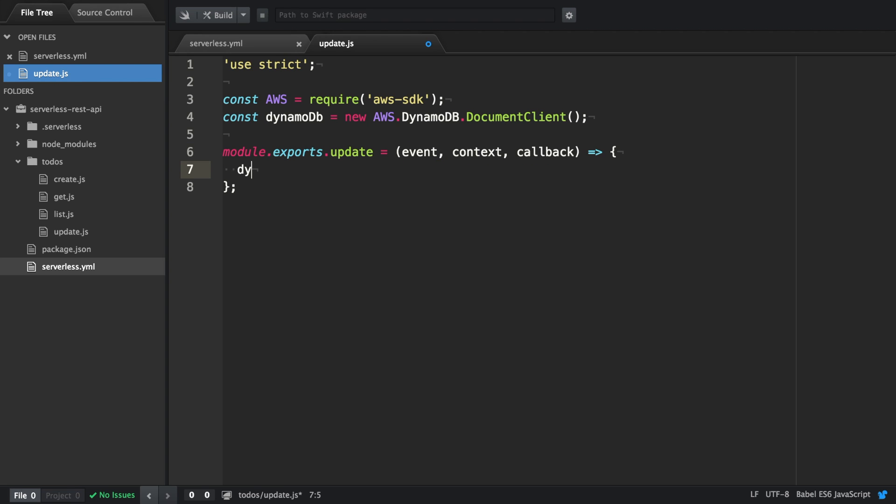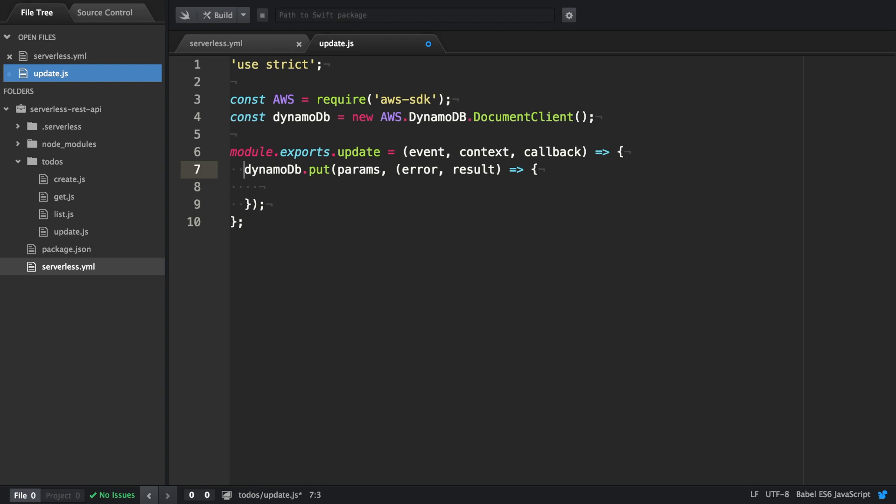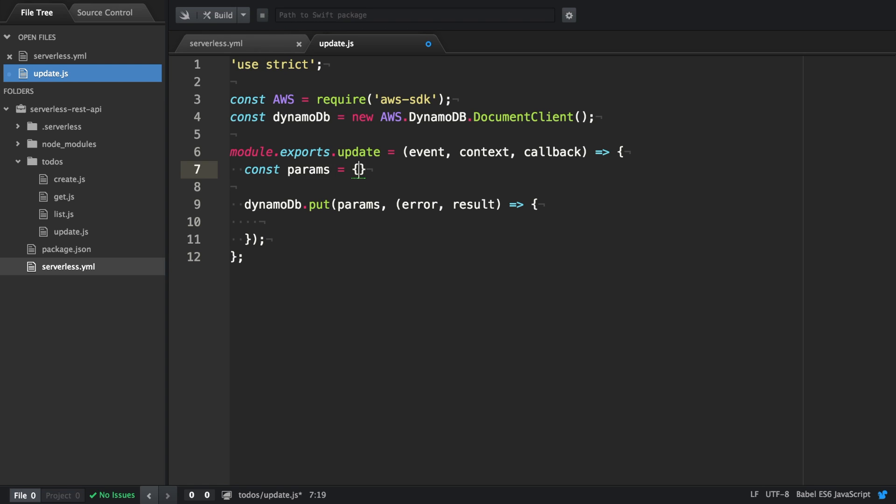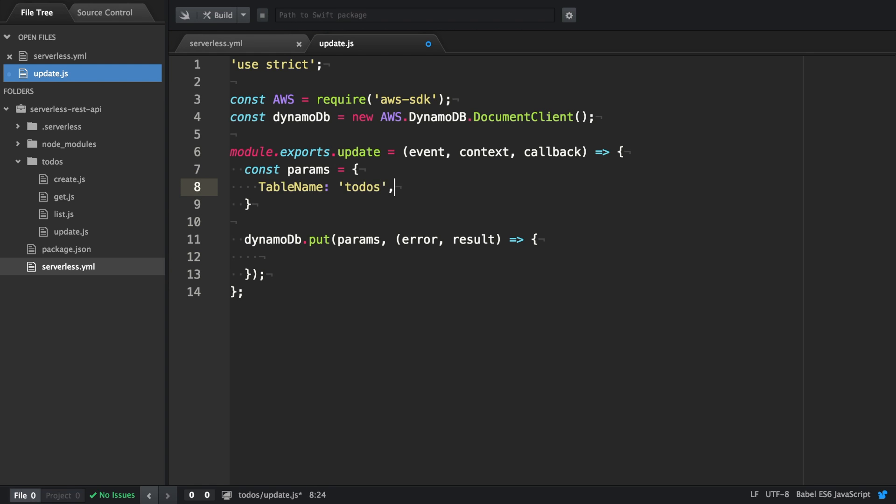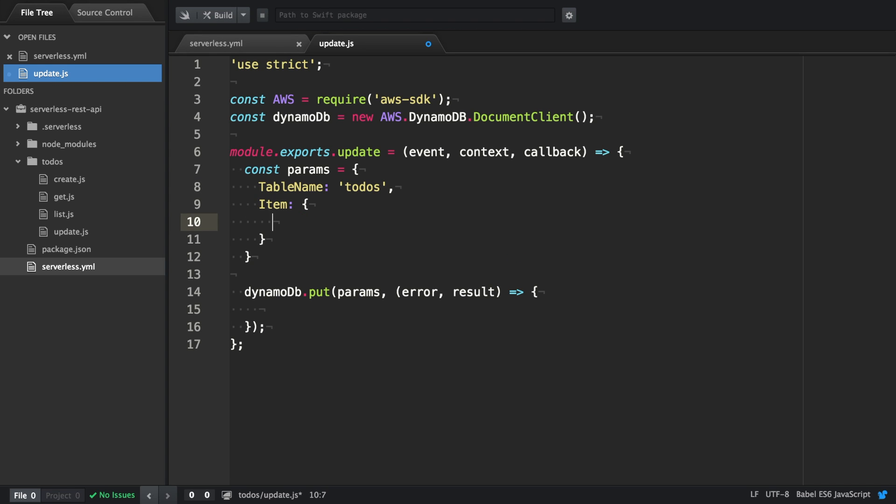To update a function we're going to use DynamoDB.put. It again takes two arguments. The first one is the parameters and the second one is a callback. The parameters is an object containing the table name of todos and an item where we have to provide the ID but also have to provide all the attributes we actually want to update.